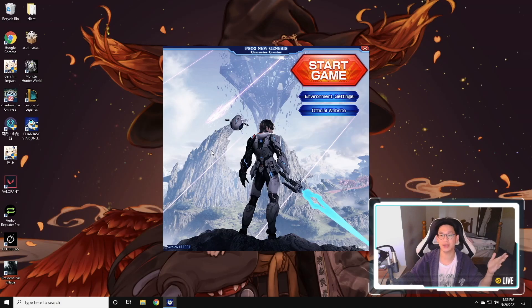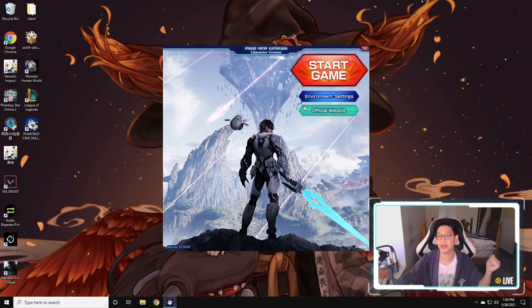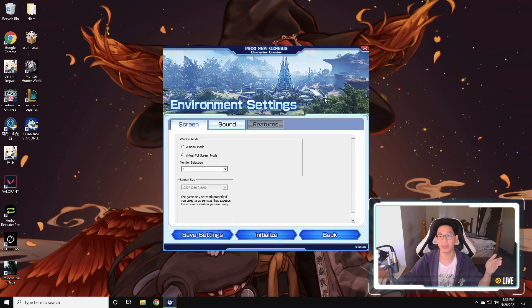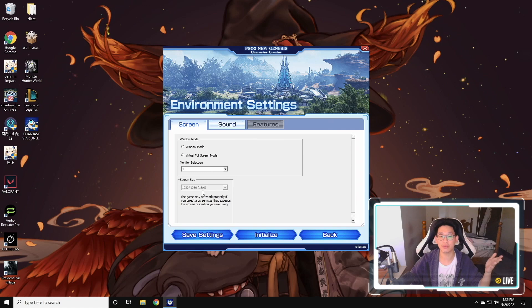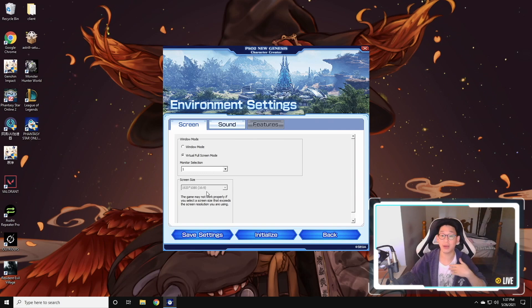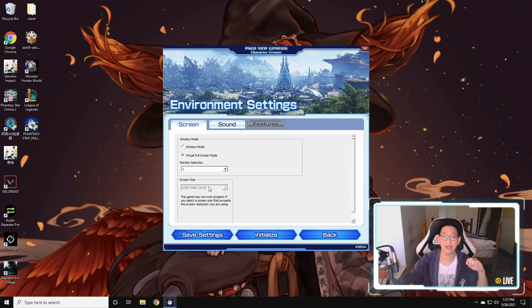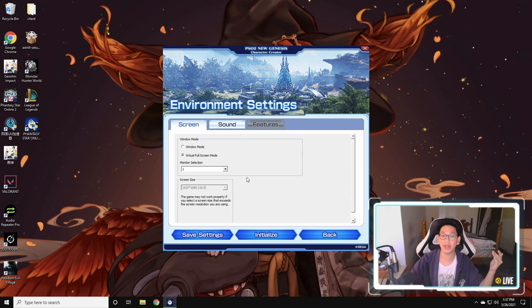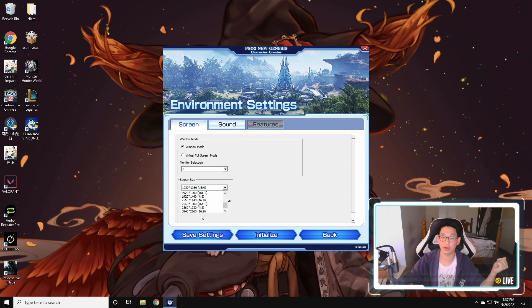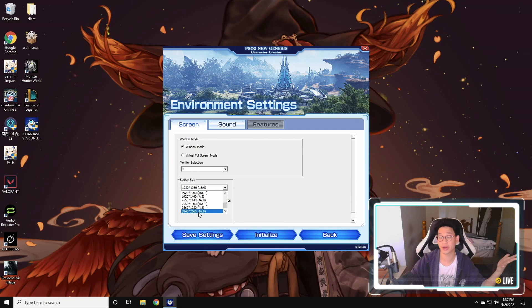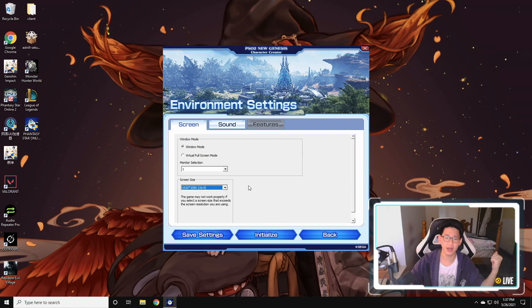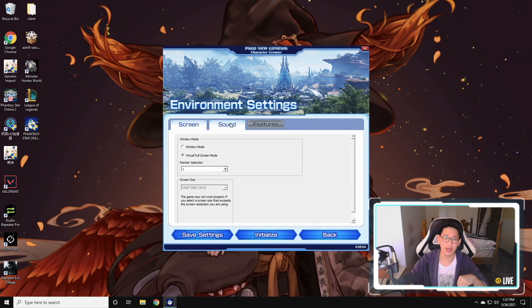Once you launch the character creator, you'll be greeted with this screen right here. And you want to go to environmental settings over here, just make sure that it is in the right screen size or resolution that you play on. I personally play on 1080p because my monitor is 1080p, so this is the only size that I get to use. But if you play at a higher resolution, you could always go to window mode over here and drag it all the way up to 4K if you want to play at 4K.